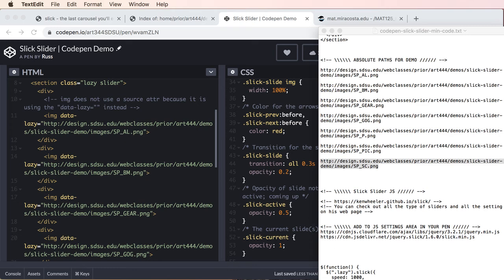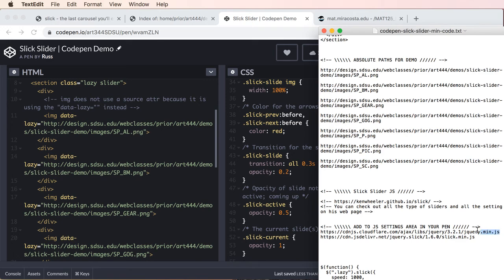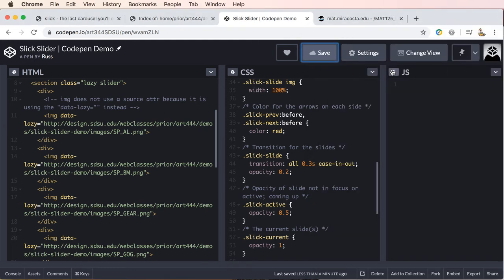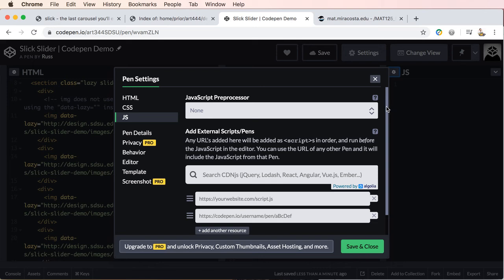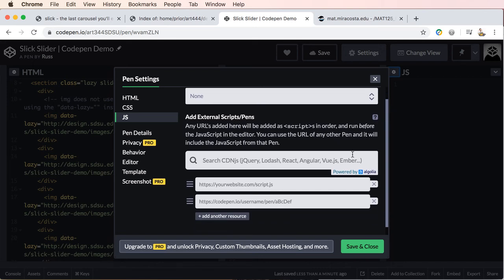Next thing we're going to do is we're going to grab two of the links or paths, I should say to the JavaScript files we're going to need.